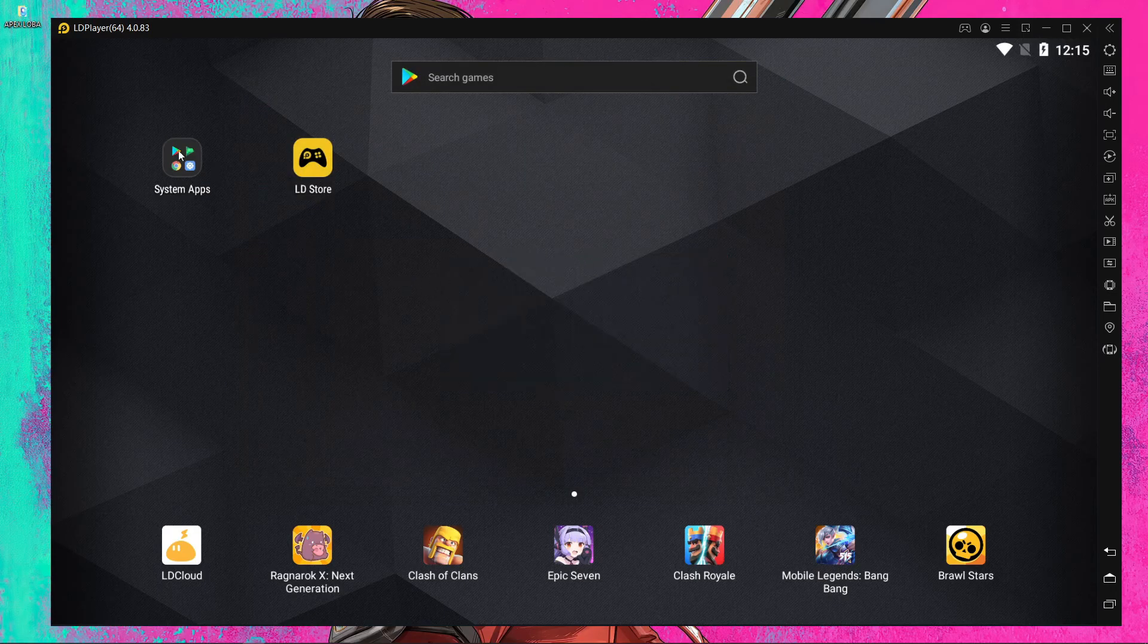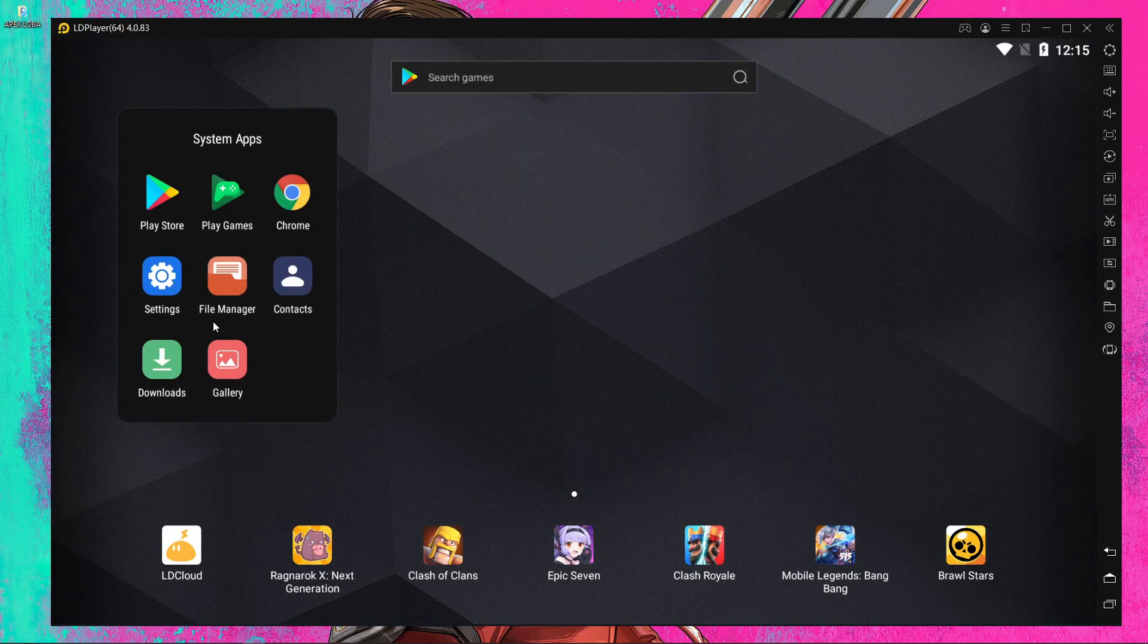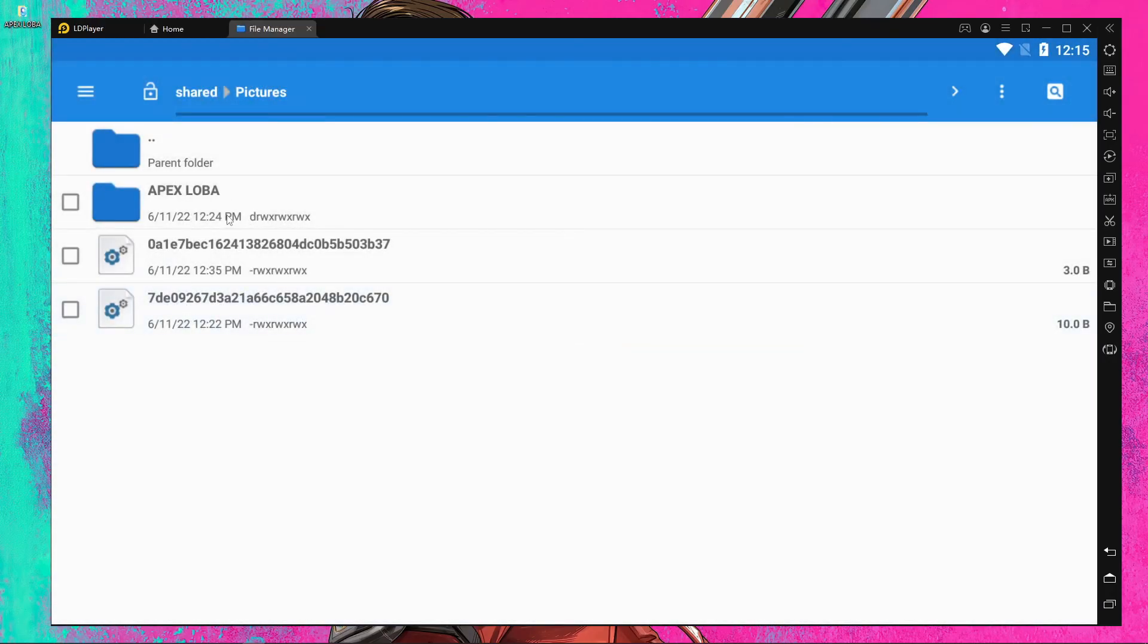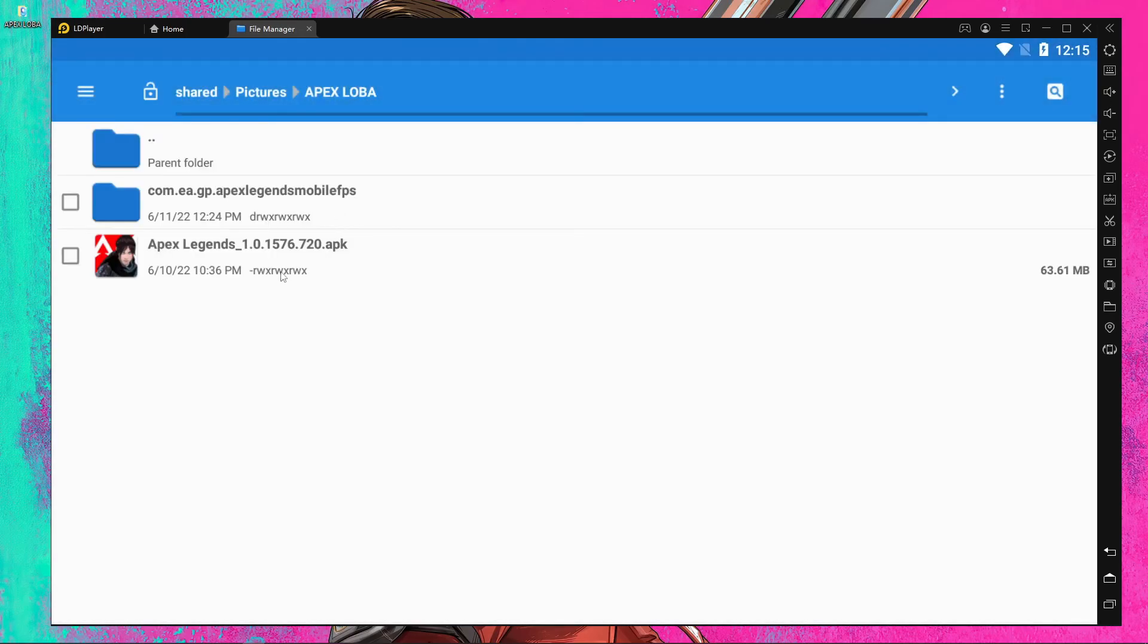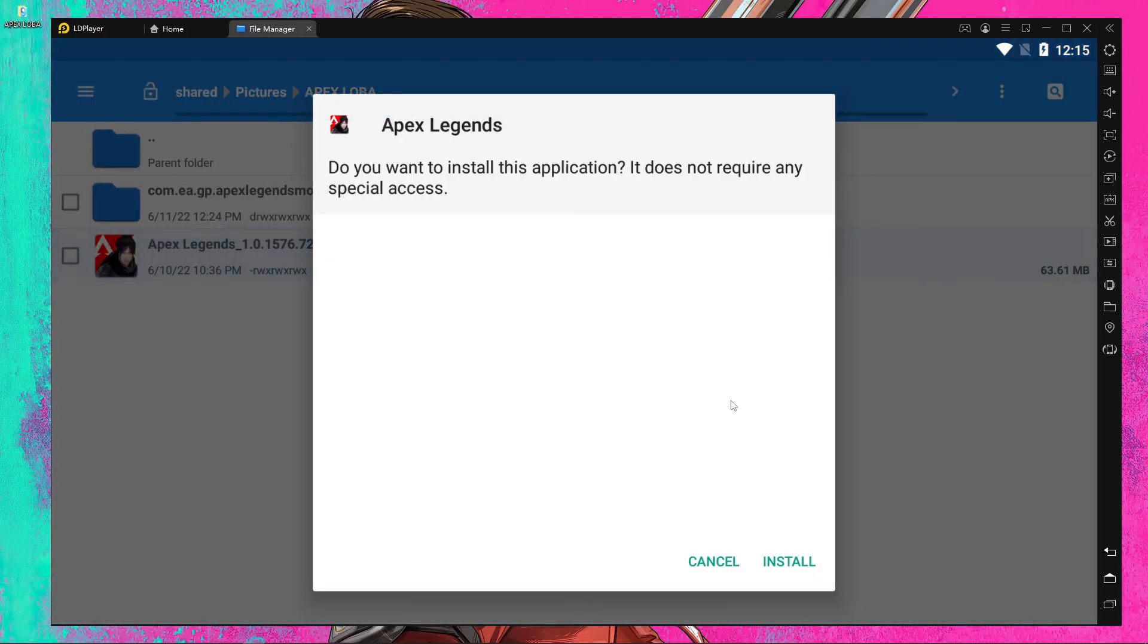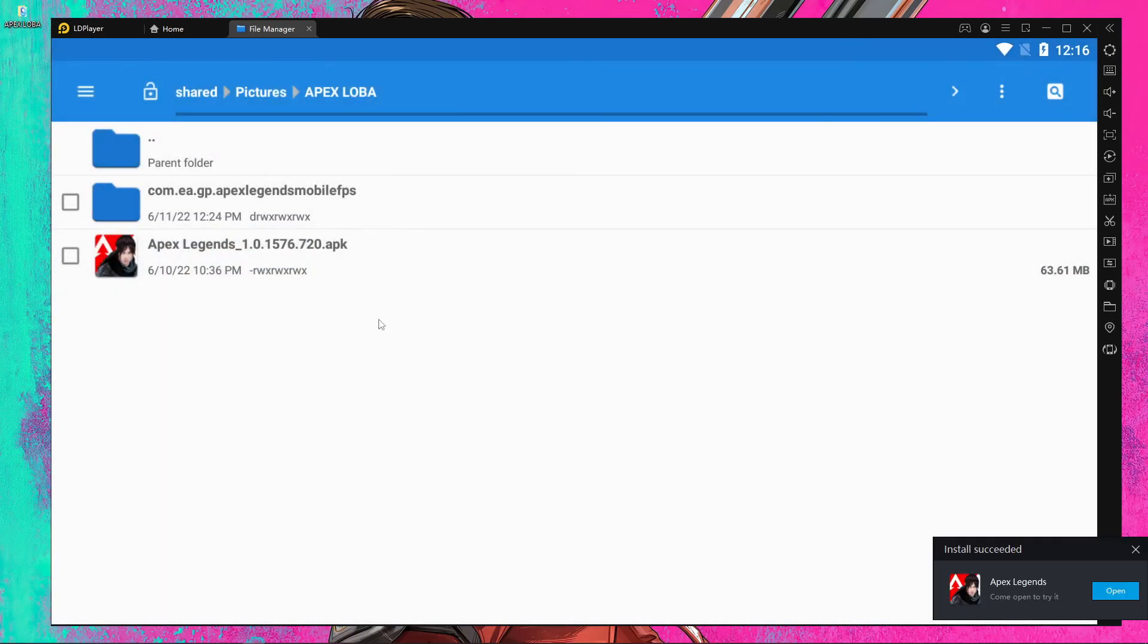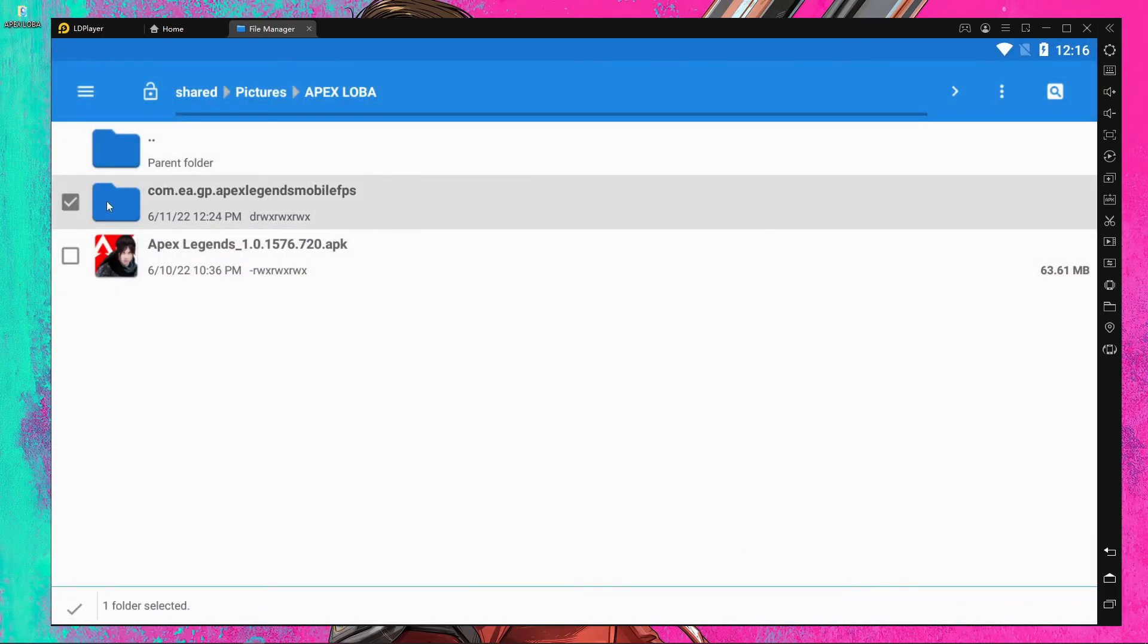Open the file manager, find the folder, open it, install the APK and you're done. Press this box.